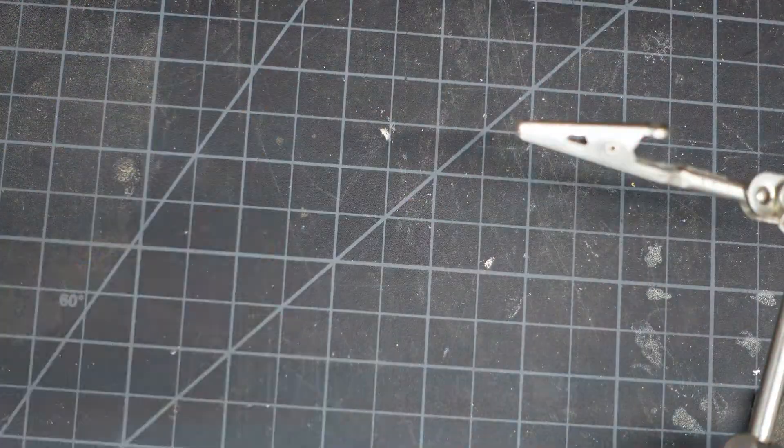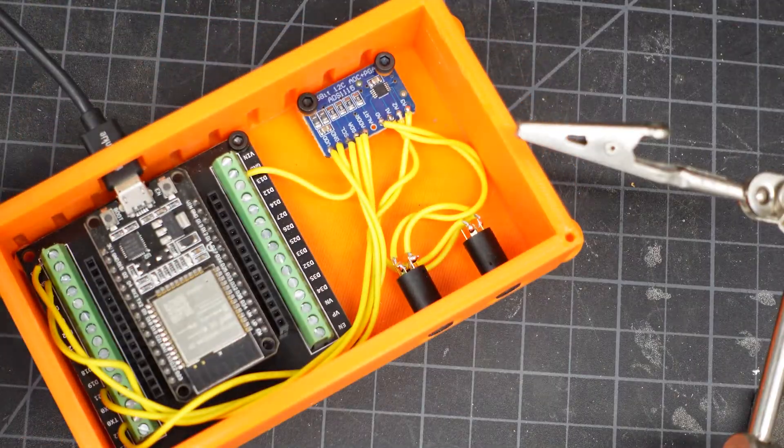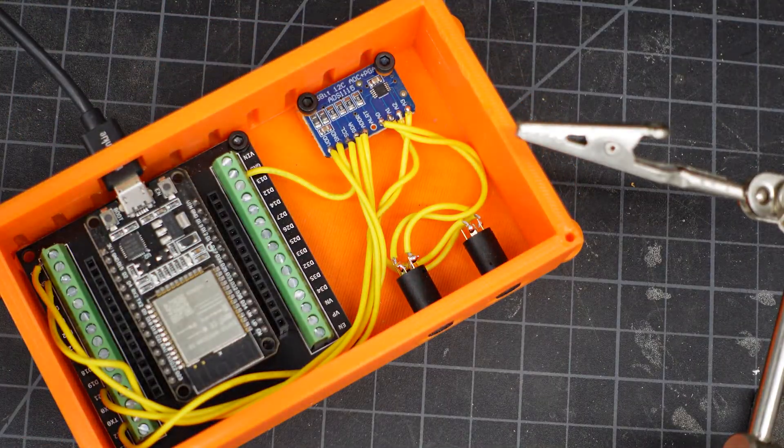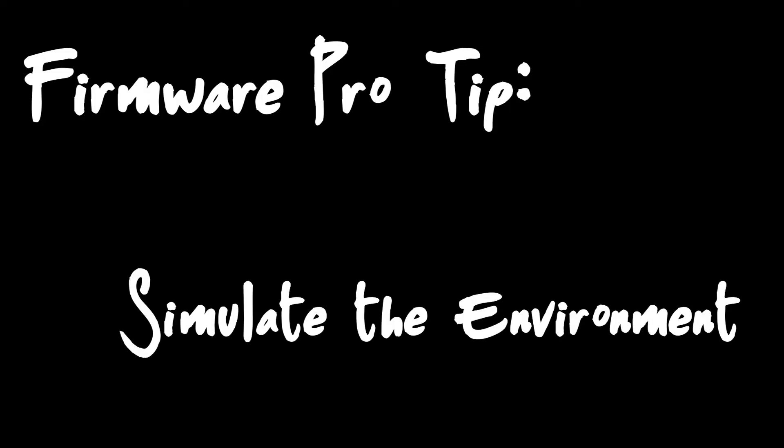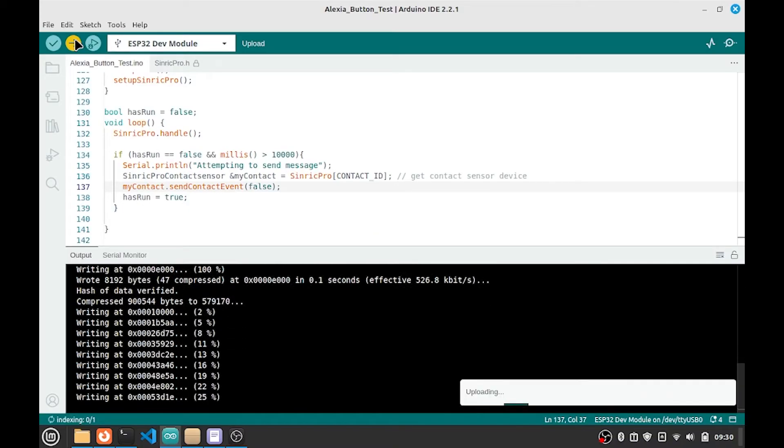Everything's prepped on the hardware side, we just need to write the firmware now. Here's a quick pro tip for these kinds of projects: if you can simulate the environment, then you can save yourself a lot of time.